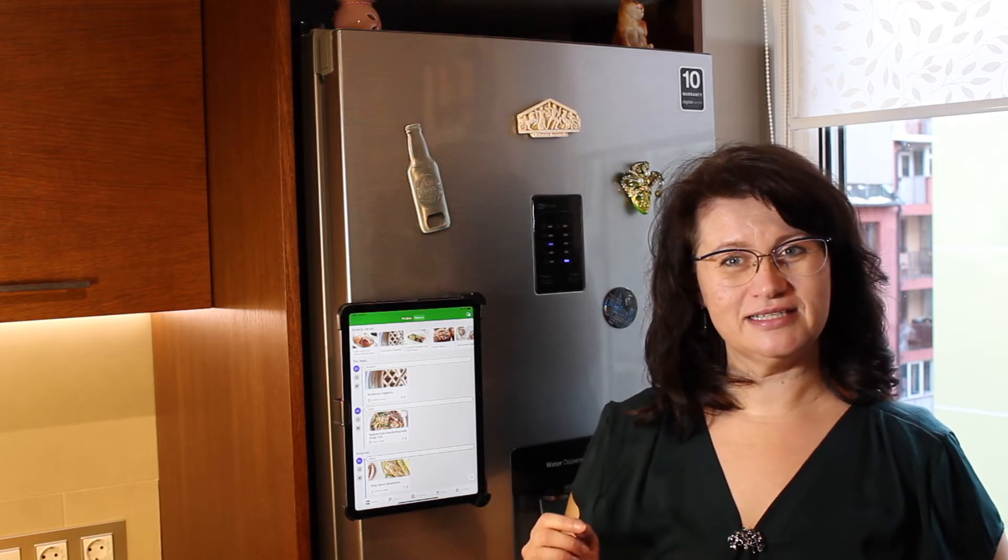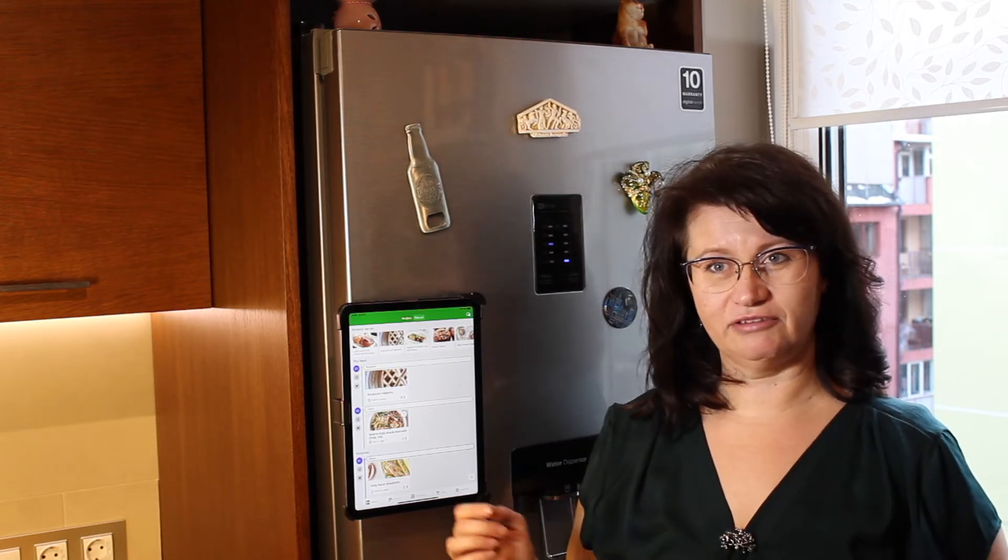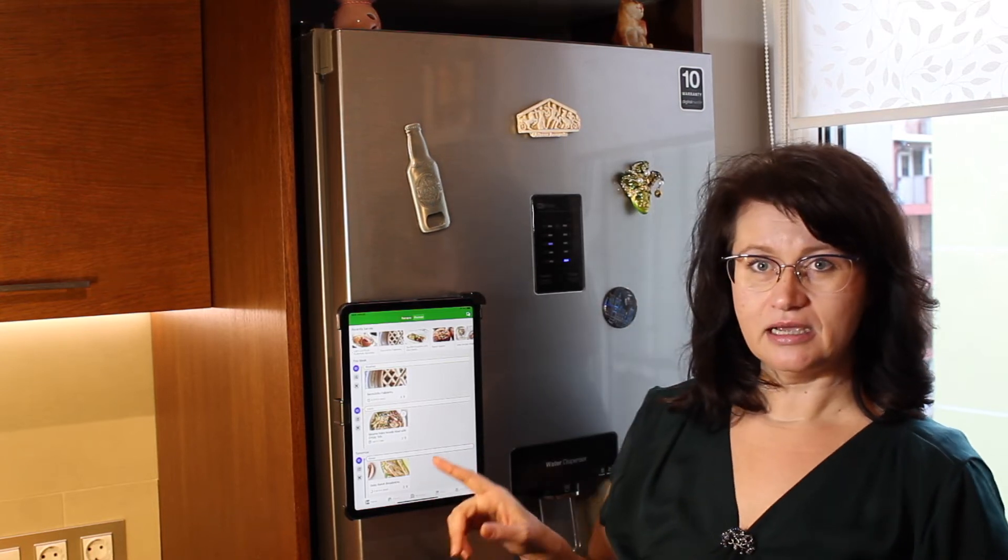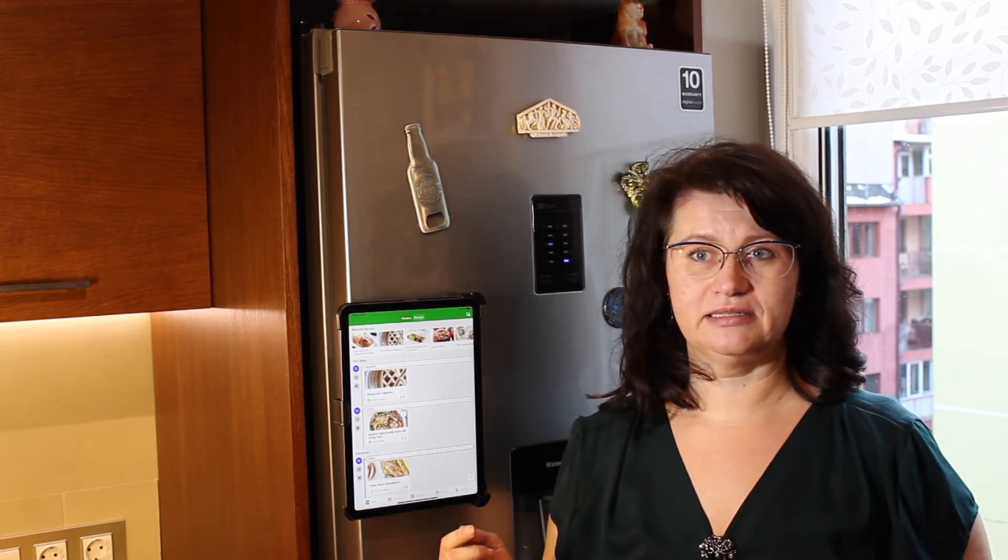I can also see how many ingredients I have at home for the recipe I'm planning and put the missing ones on the shopping list.